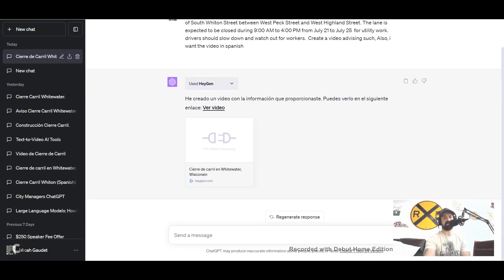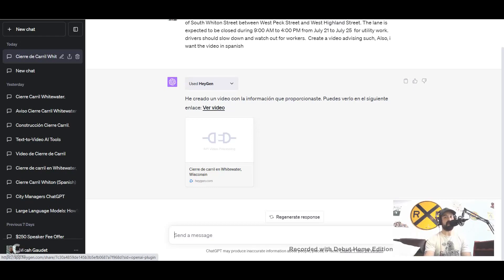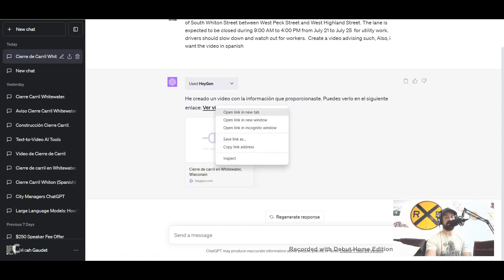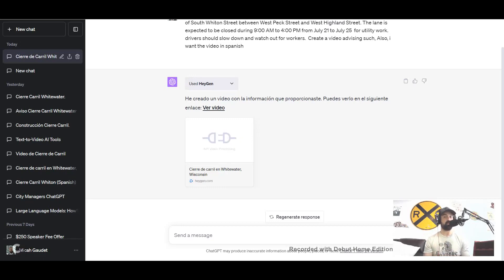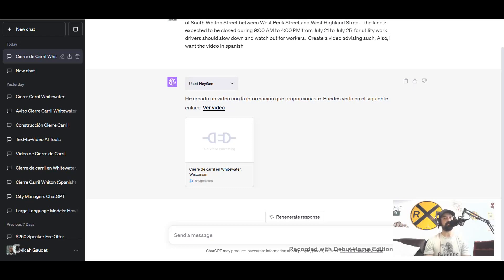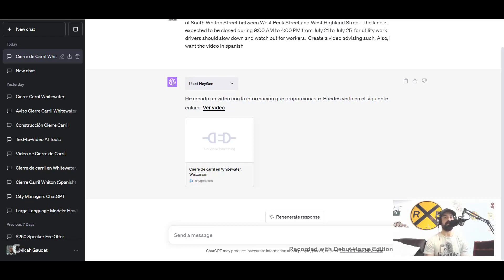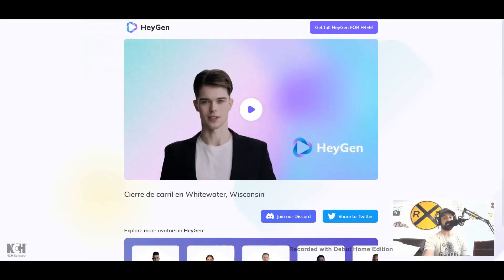He was curious about whether or not HeyGen could do the same thing and if it could put things into video, having seen the video where we took a policy and created a training video from it. We're trying to do the same thing now with translating some information, like an informational piece, whether it be like this one from Whitewater, Wisconsin, a sample one if the lane was closed and you wanted to let everybody know. Or you could also do the same thing if you have maybe an emergency notification, or if you wanted to let people know about an upcoming community event, to be able to put it and translate it into other languages, especially for those of us who have communities where we have a significant portion of the population that are English as a second language. It's a great way to communicate with them and let them know what's going on.